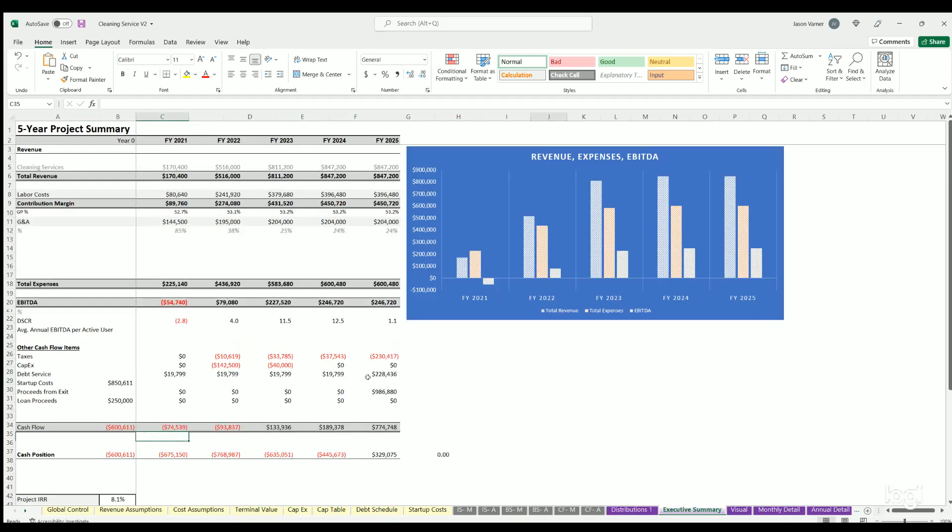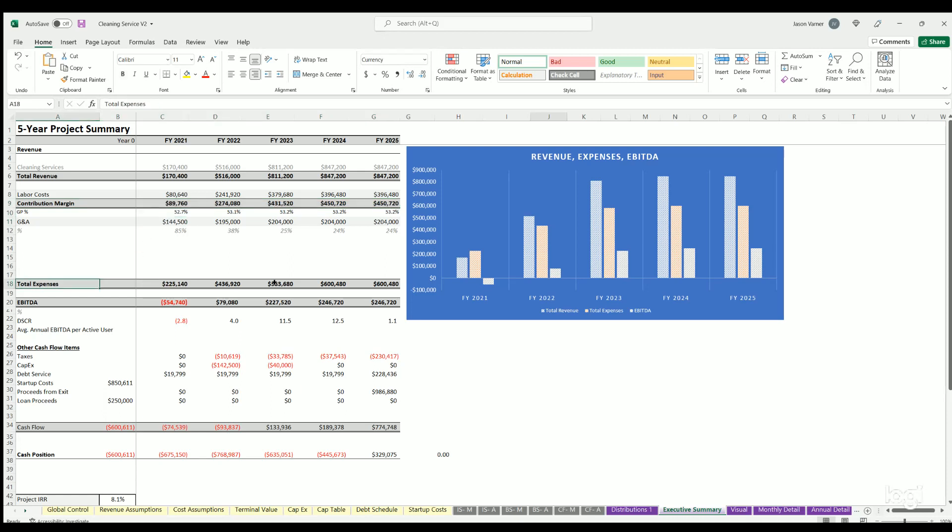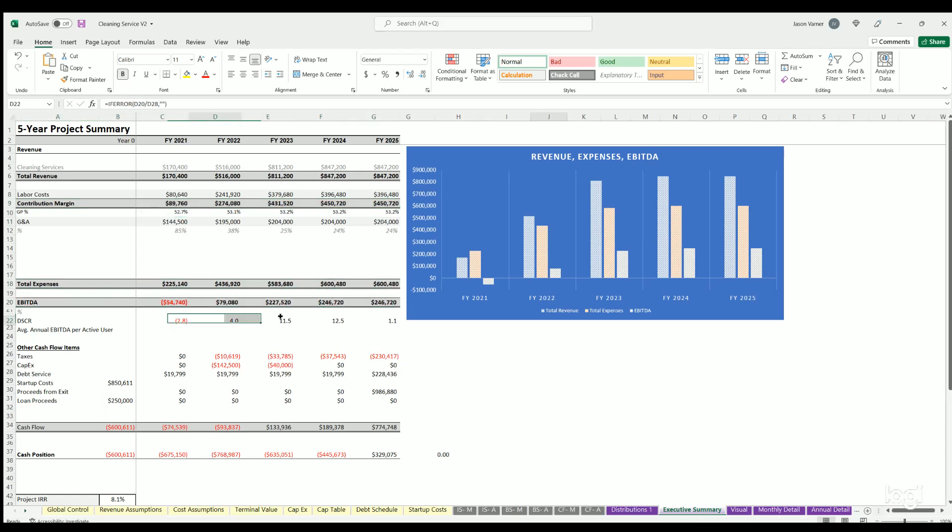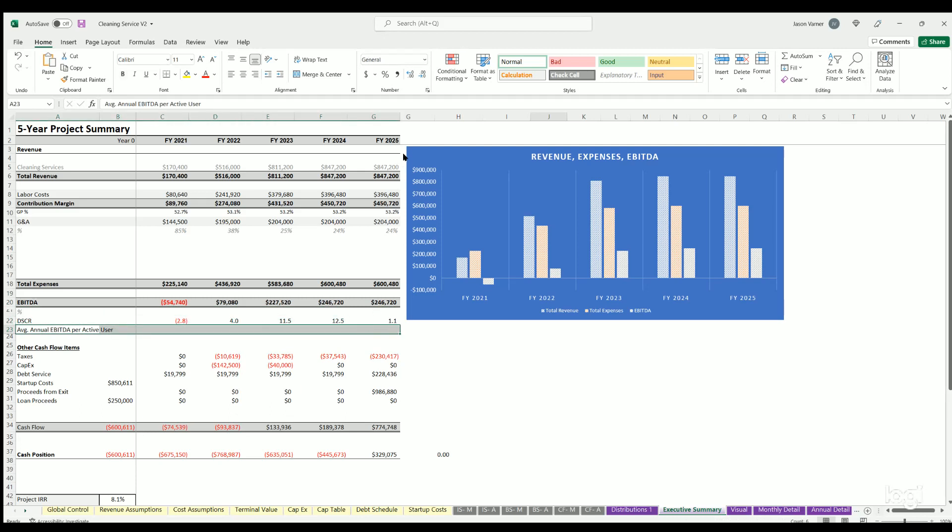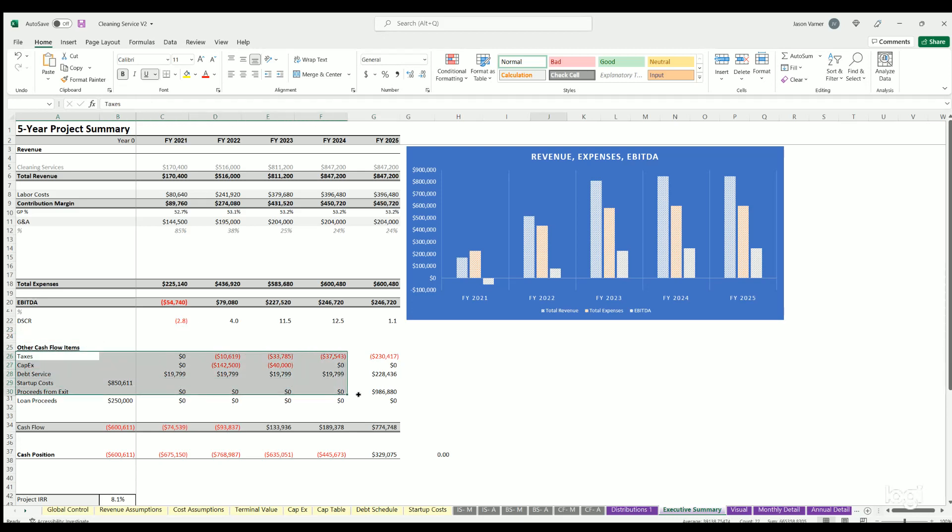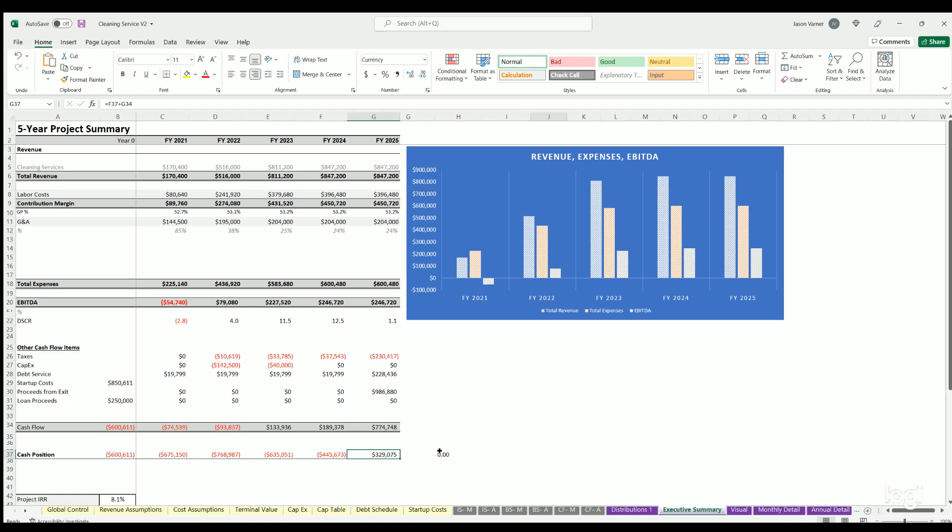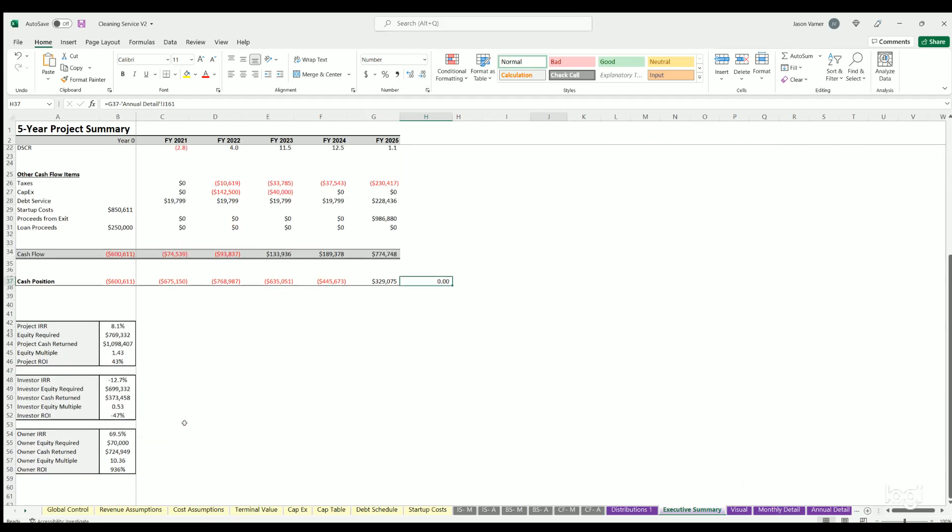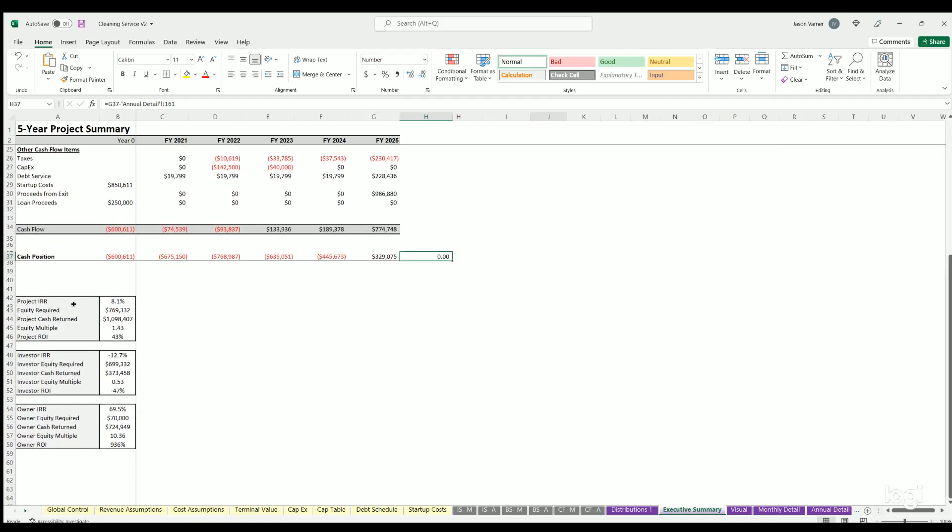Executive summary - we just have a high-level overview: cleaning service revenue, labor costs, contribution margin, expenses, total expenses, EBITDA, debt service coverage ratio. Then we got other cash flow items. You can see all this right here in the cash flow. This cash flow always will have to tie out with the ending cash position on all the other places, which it does. Then you've got some return summaries here for internal rate of return of project, investor, owner, equity required, total cash return, equity multiple, project ROI, investor ROI.